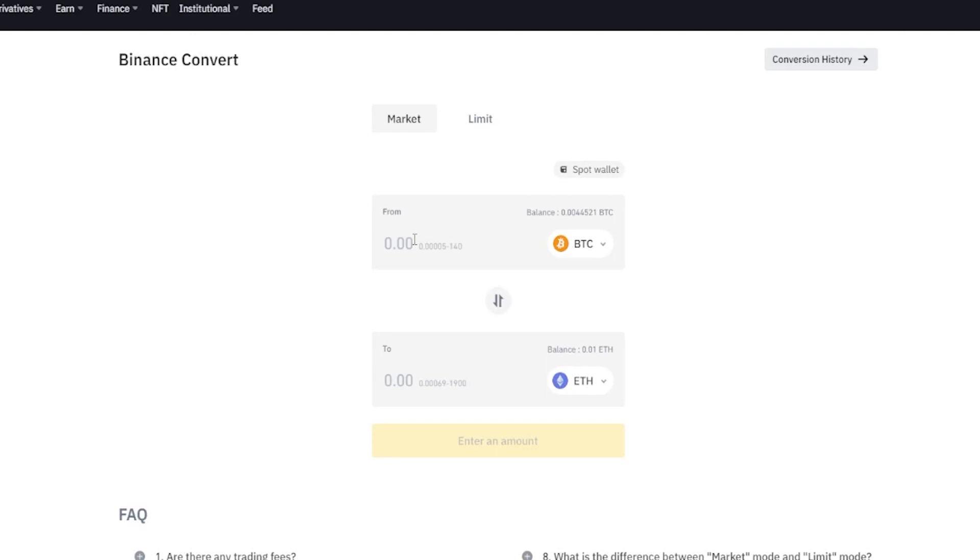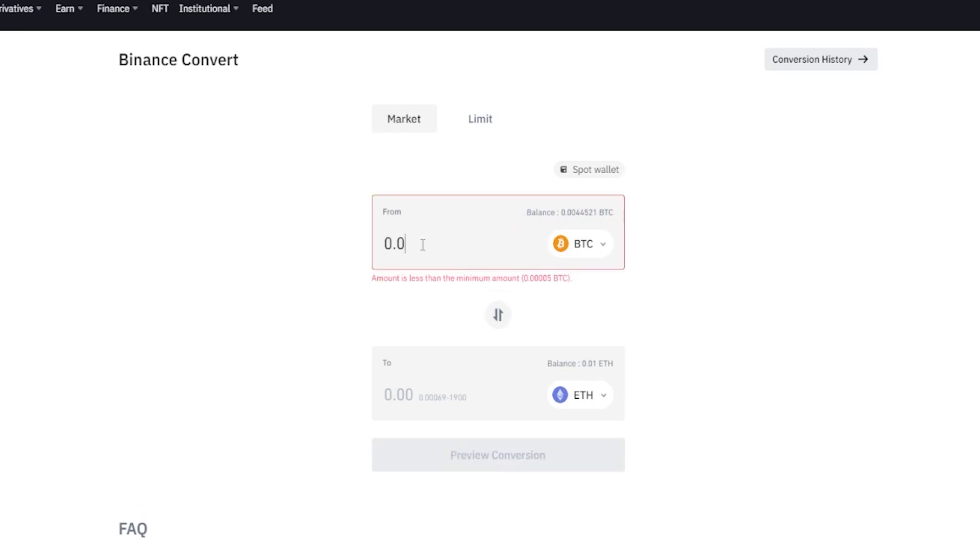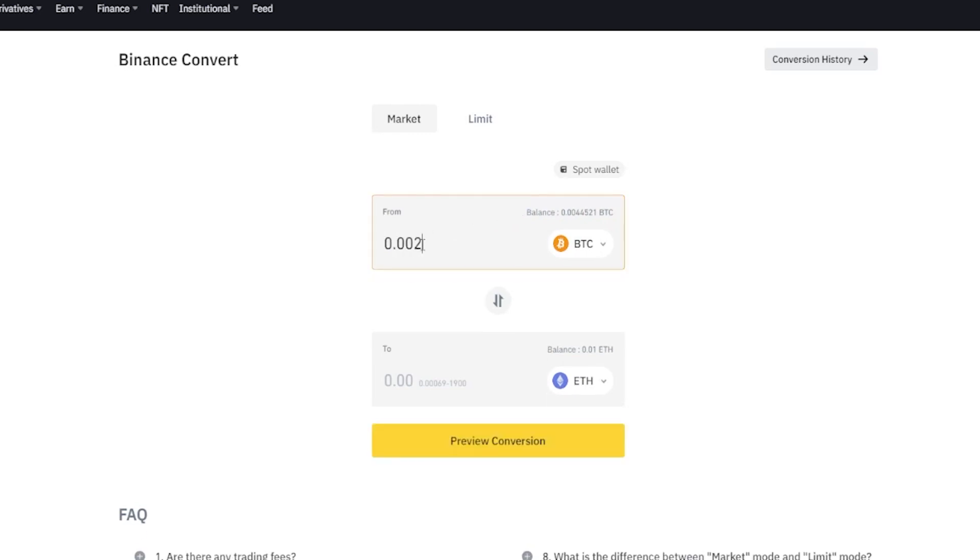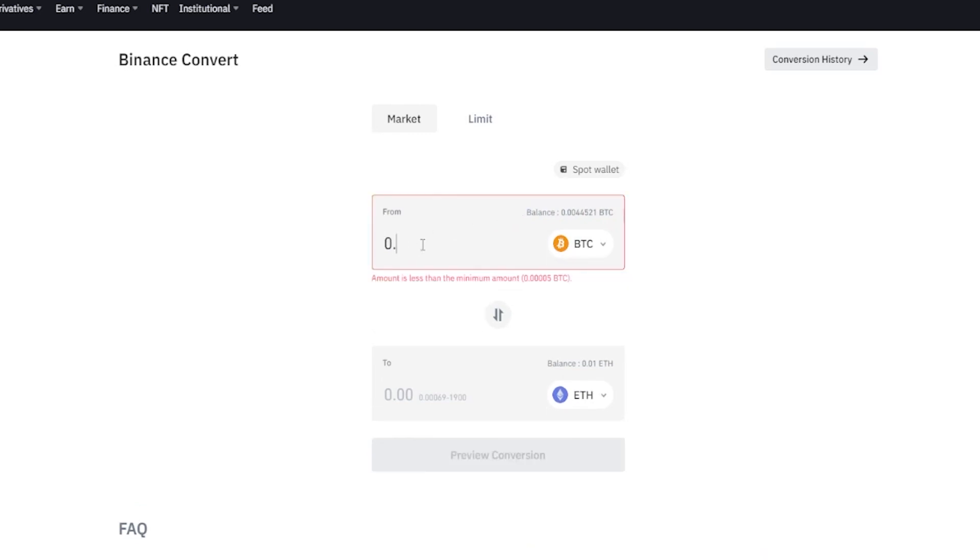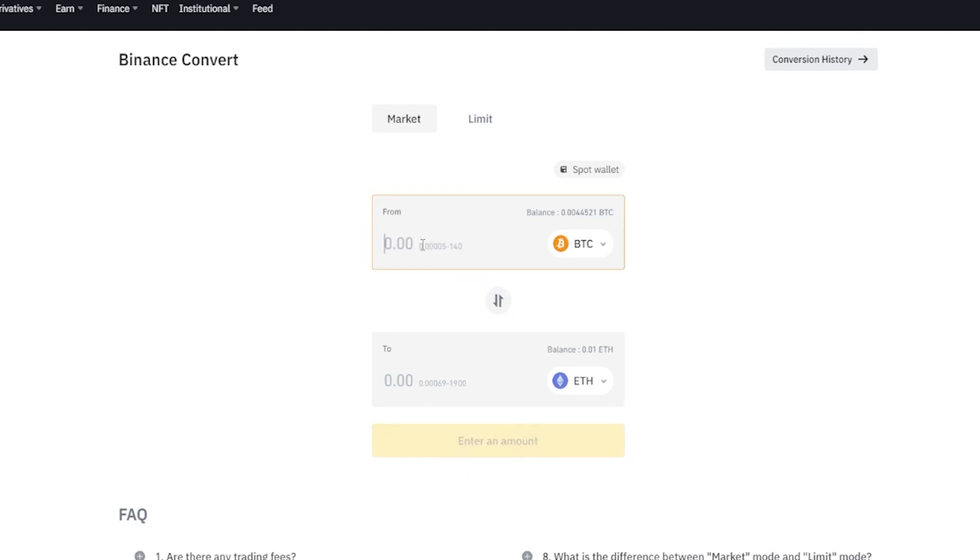Now we need to choose the amount of the crypto that we wish to convert and your balance will be displayed right here. In my case here I could put in a custom amount, or if you want to convert all of it just simply click on your balance. Now I'm set up to convert all of my Bitcoin into Ethereum.